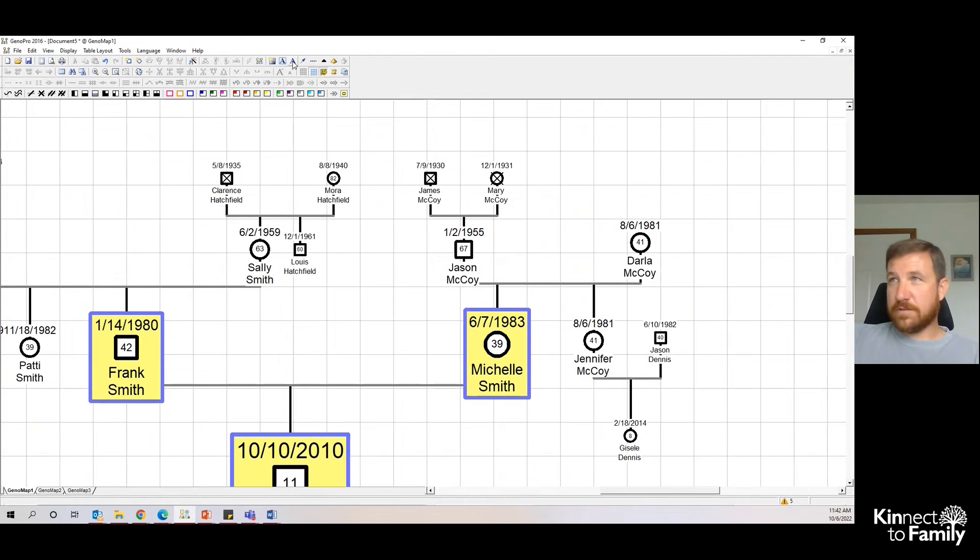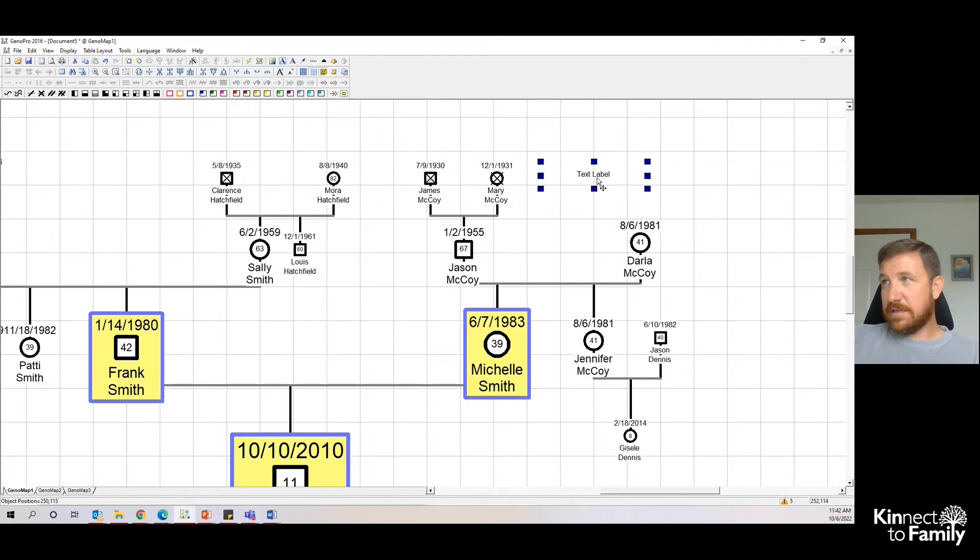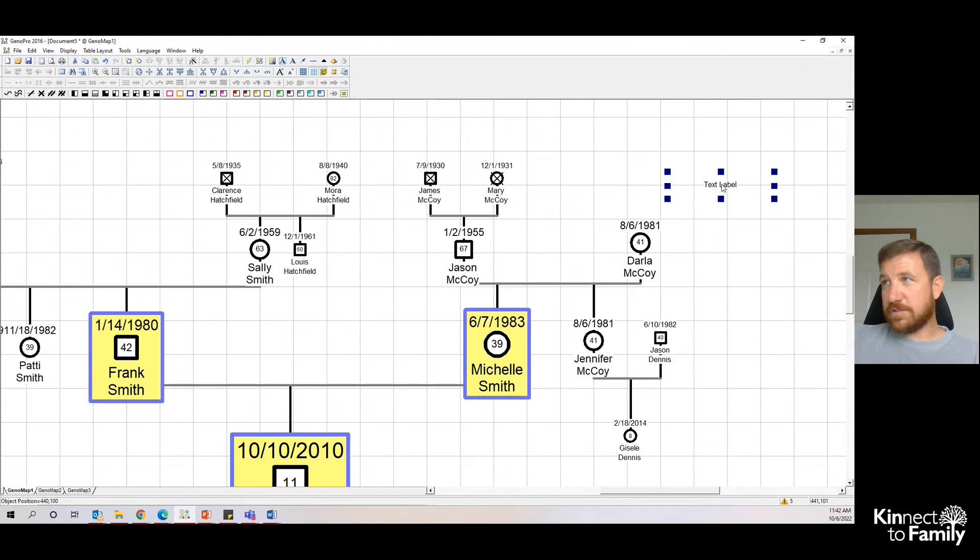If you go up here to the toolbar, you can select these A's. This one without any border around it says new text label. If you left click, then it just shows this text label and you can choose a spot and left click again.